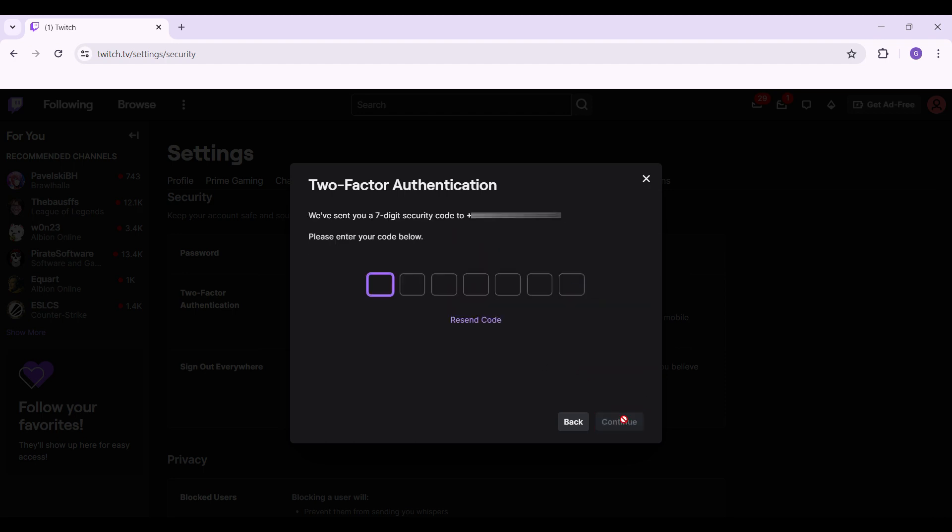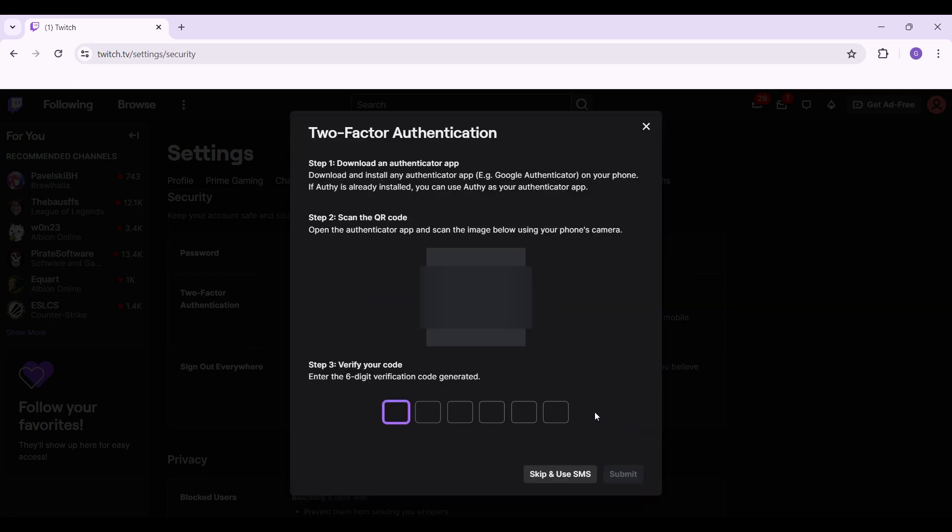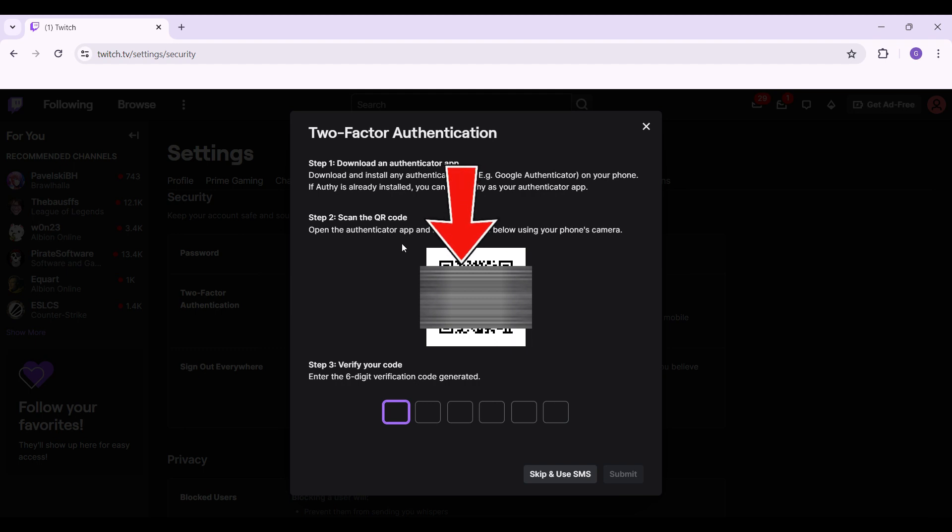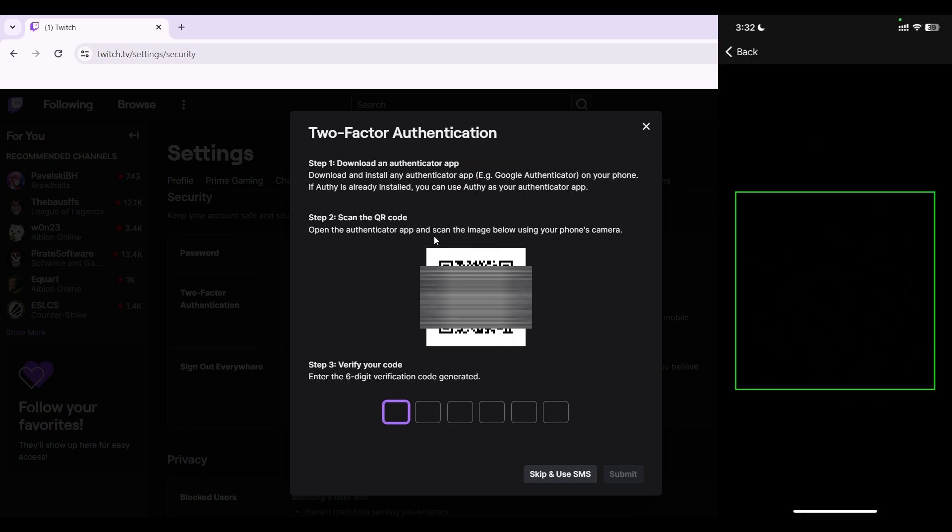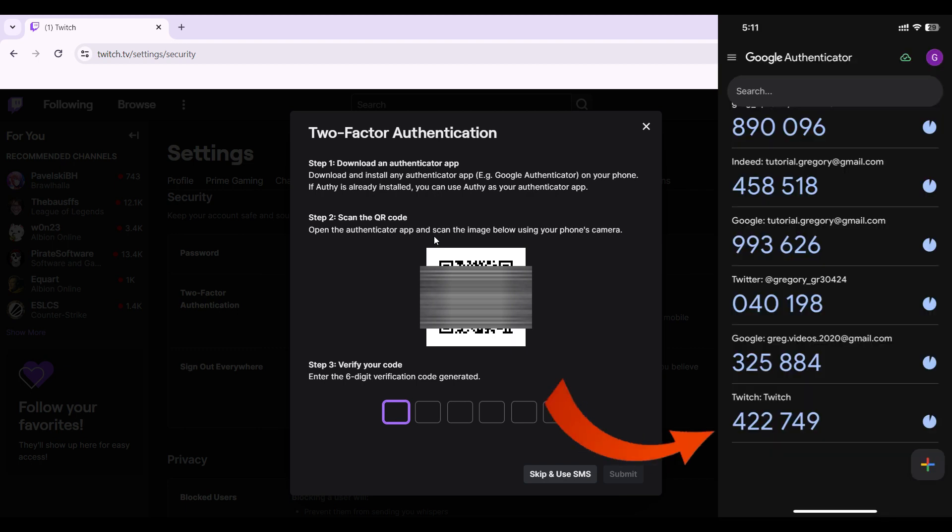Now an OTP will be sent to your mobile number. Simply enter it right here. Once you've entered it, something like this will happen. Here's the QR code. Simply scan it with the Authenticator app. I'm going to scan it right now. And guys, I have scanned it. Now I'm going to enter the OTP generated by the Authenticator app right here.